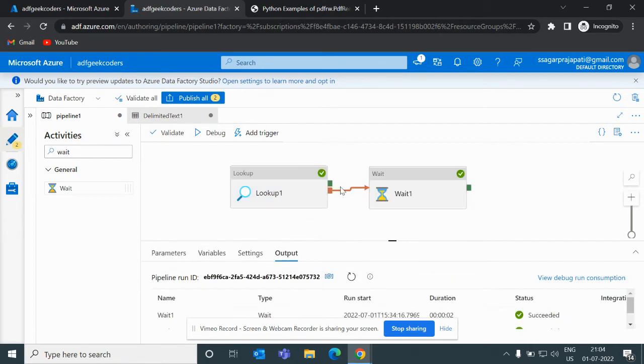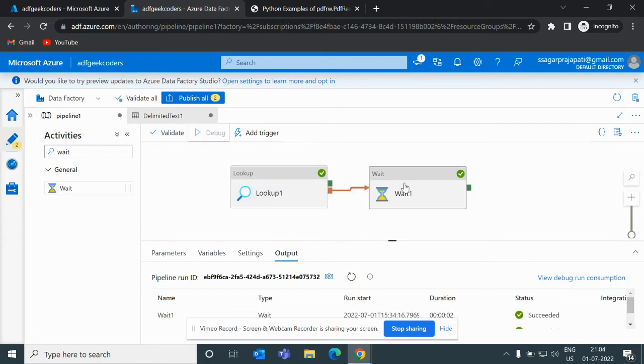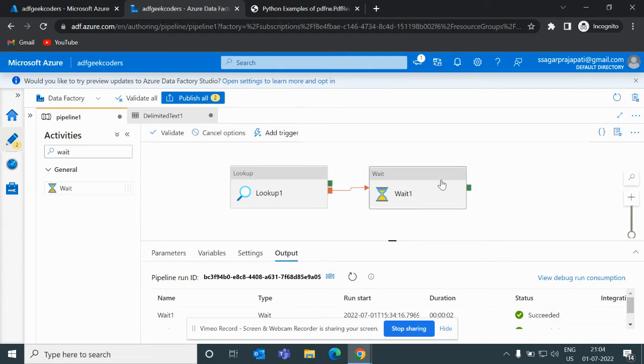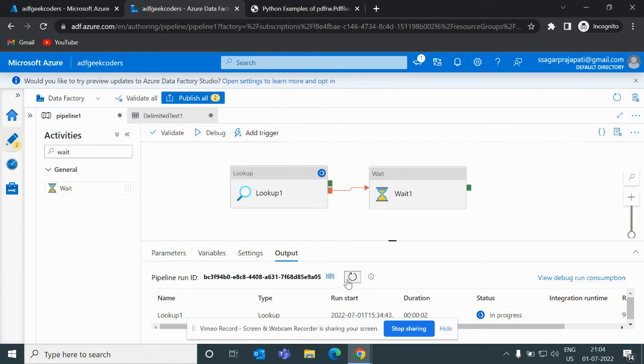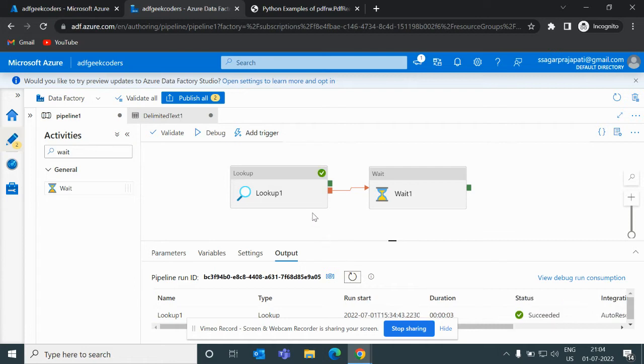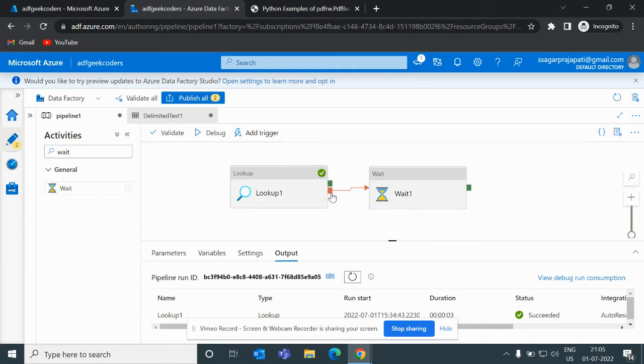So if I use this failure option and debug it again, then it will not be triggered - this wait activity. Why? Because our lookup activity has run successfully. See it is running fine and it got completed with success message. But we put this red color link, that's why it got skipped.